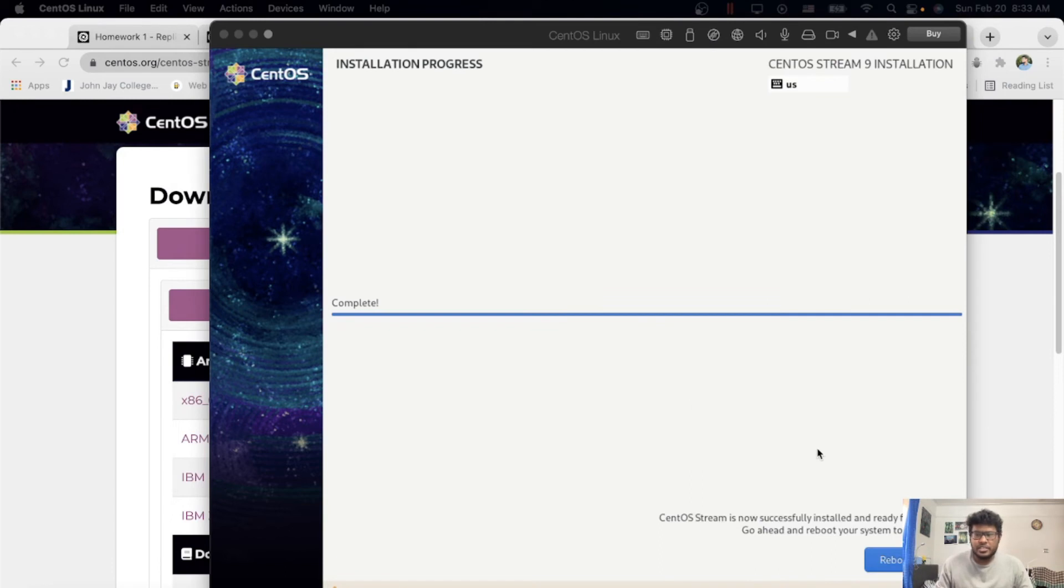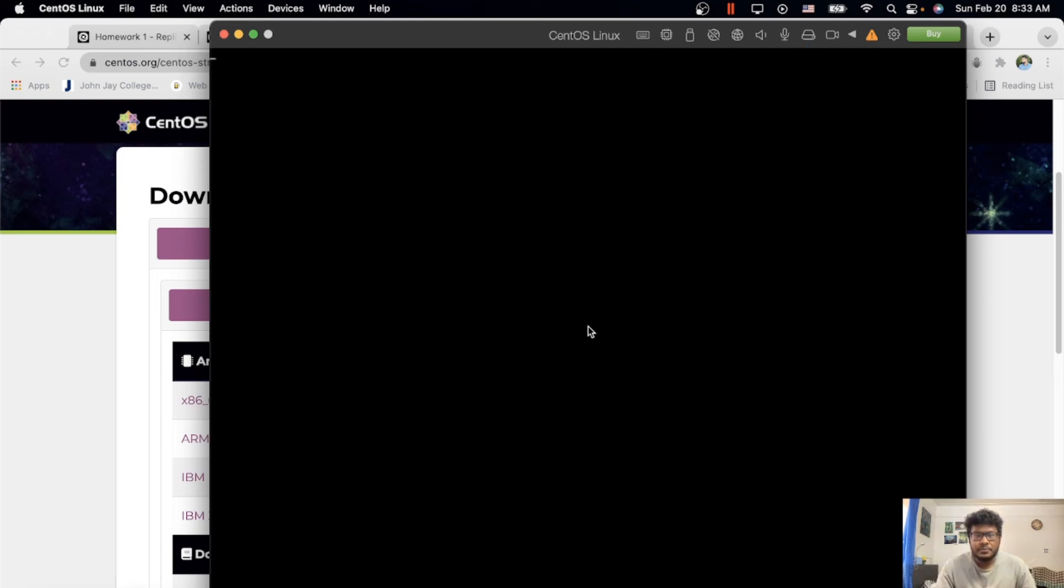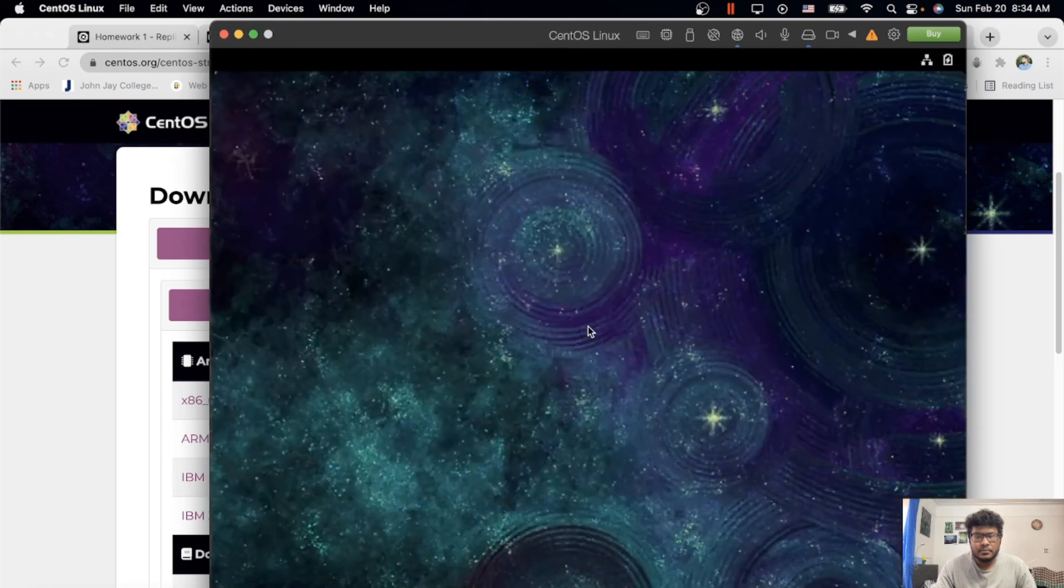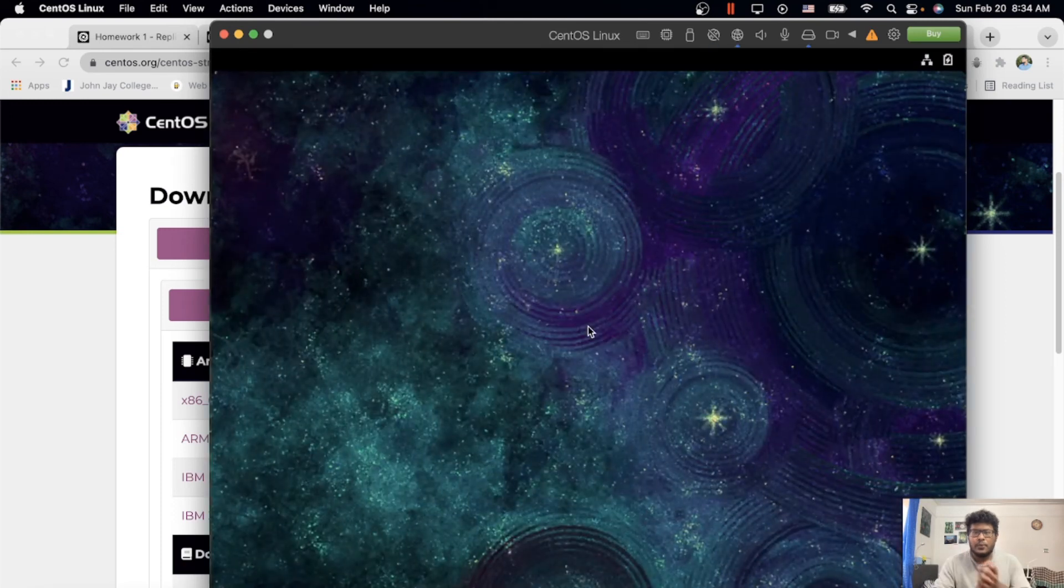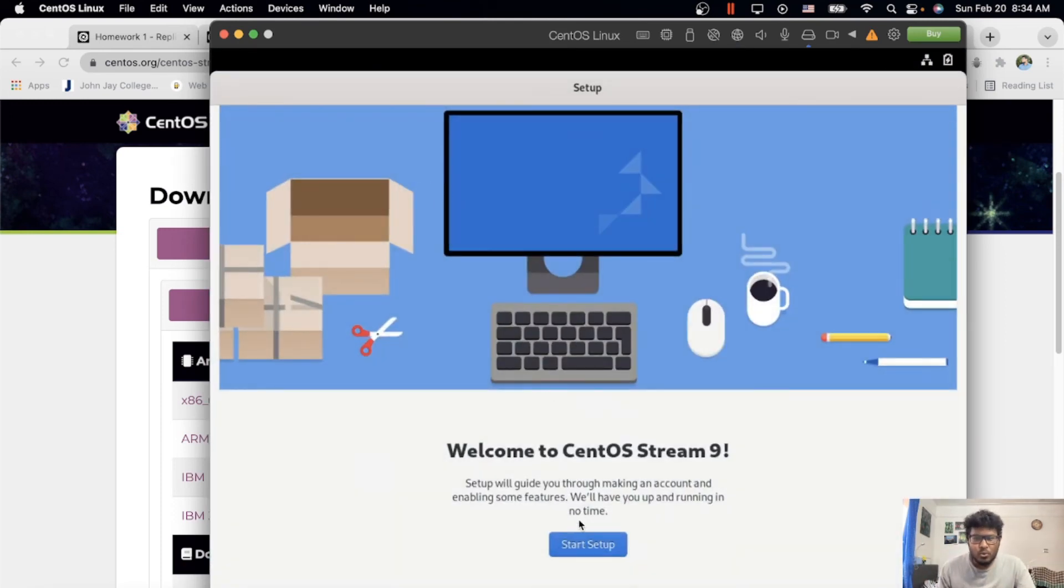It's already done. Reboot system. It's rebooting. You need to choose the first one. It's working!